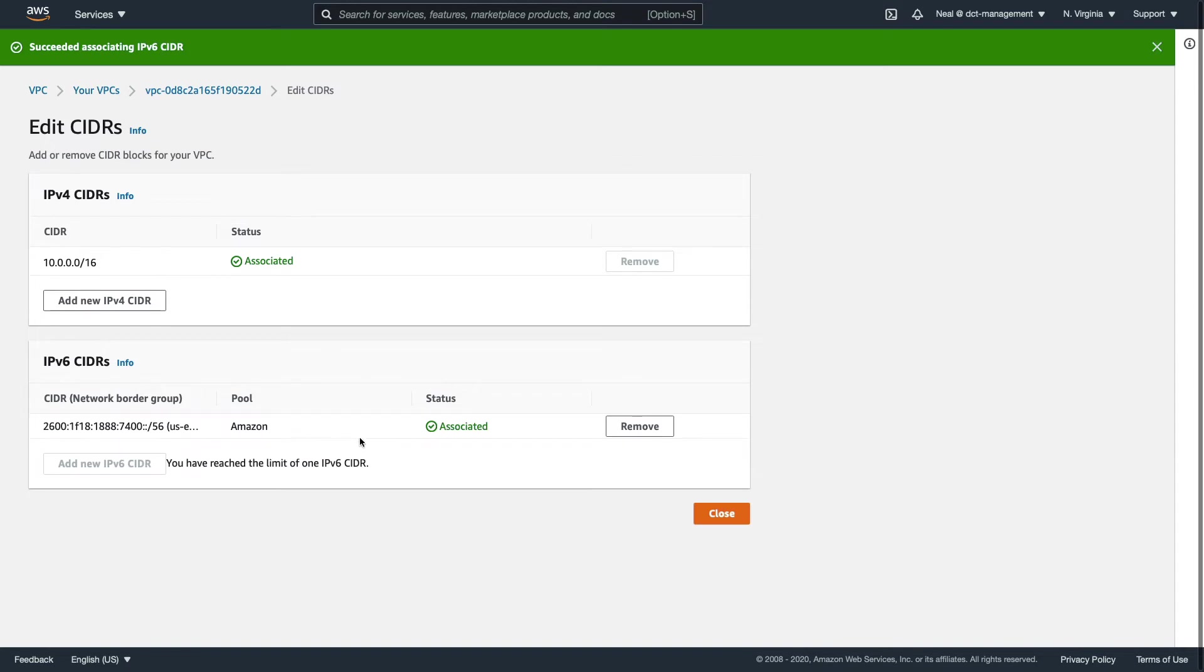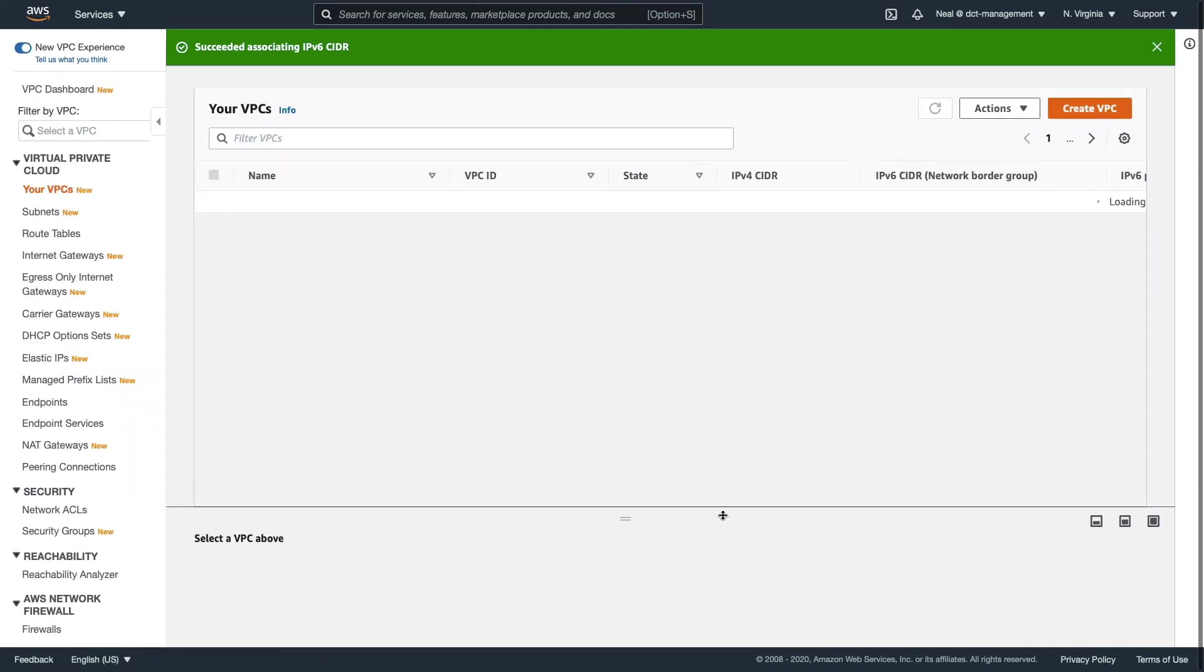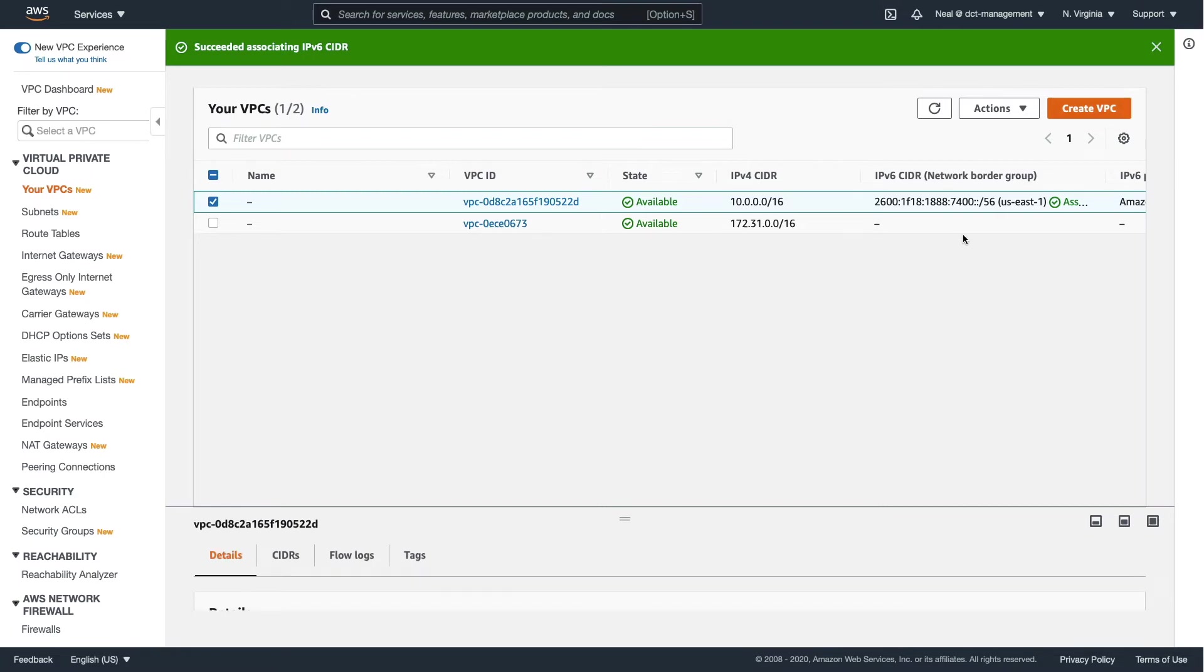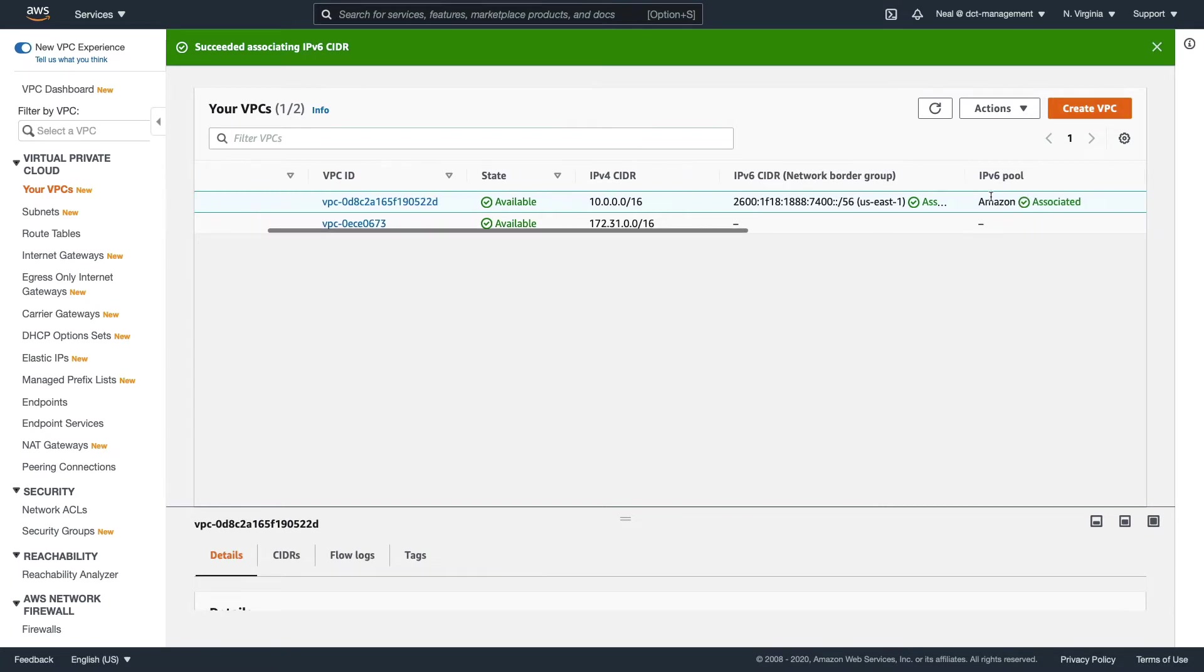That has been associated to the VPC. You can see that with an IPv6 CIDR, you've reached the limit of one IPv6 CIDR for your VPC. So you can only have one of these per VPC. Let's click on Close. We now have the IPv6 CIDR block, and that's the slash 56 CIDR block.